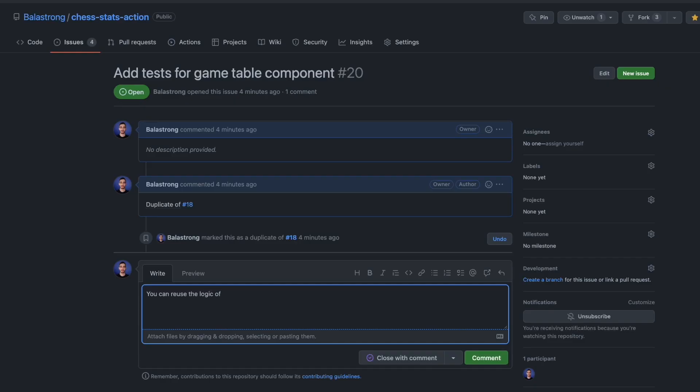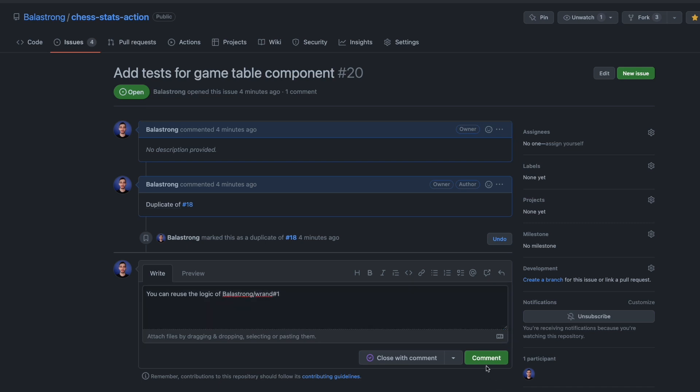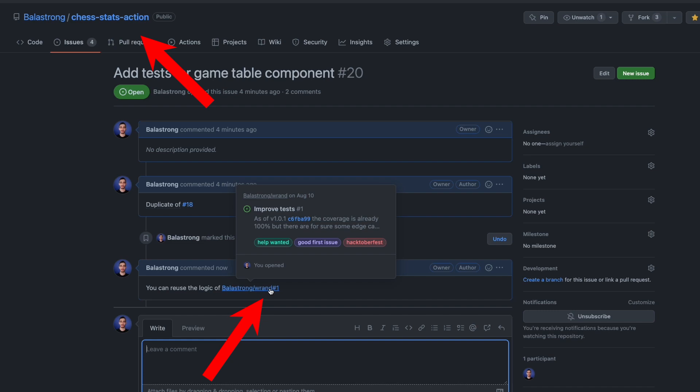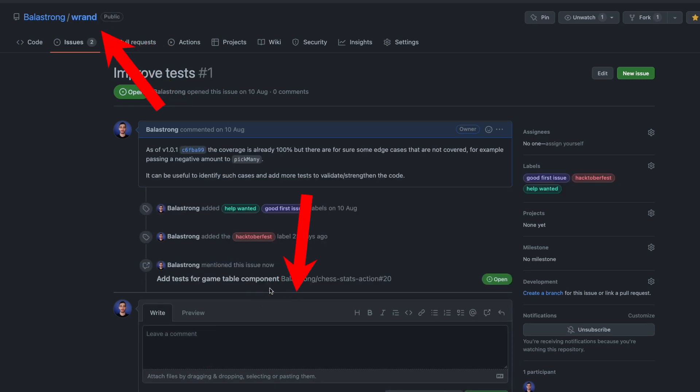Everything we've just seen does not only apply to the same repo, but with the extended syntax of username slash repo name, you can link issues and PRs of any existing repository.